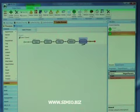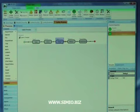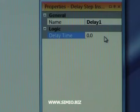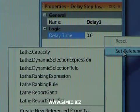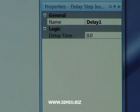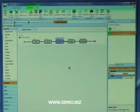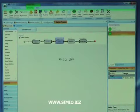For the delay step, we'd like to pass in the delay time as a property of this object. To do that, we come down here, right click, and create a new reference property. The default is going to be called delay time. We'll say okay, and now we've created a property for this object that passes its value into this delay.